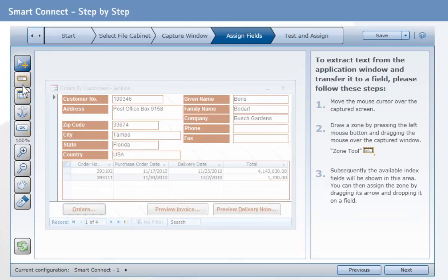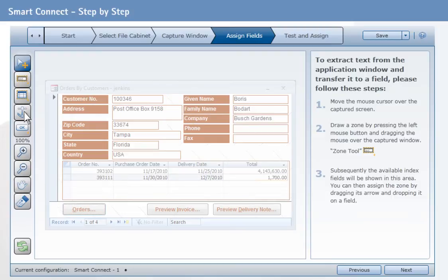For example, you will see the Zone tool to select the area to be read, and the Anchor function which is used to define a fixed reference point for dialog boxes with variable window sizes. SmartConnect help provides further information on each available tool.